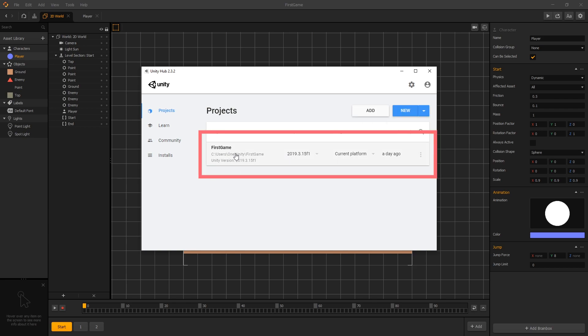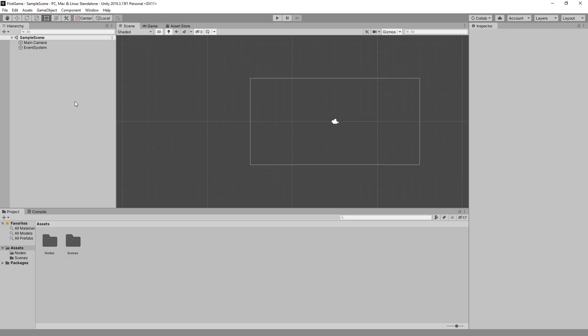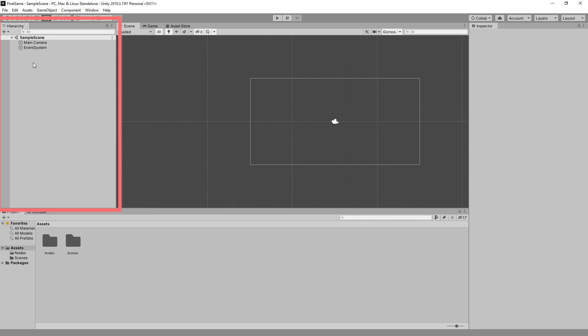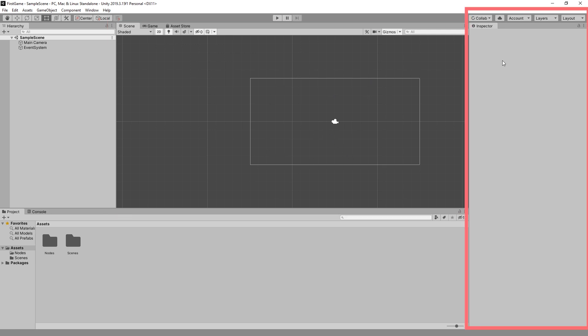We call it first game and we can launch it. And when we launch our project, this is the default view that you get. So this view that we see right now is similar to the view that we have in Buildbox called the world workspace. So on the left we have what's called a hierarchy and in Buildbox it's called an outliner. In the middle we have the scene editor and that's what we have in Buildbox too. And on the right side we have the inspector and Buildbox calls it options.